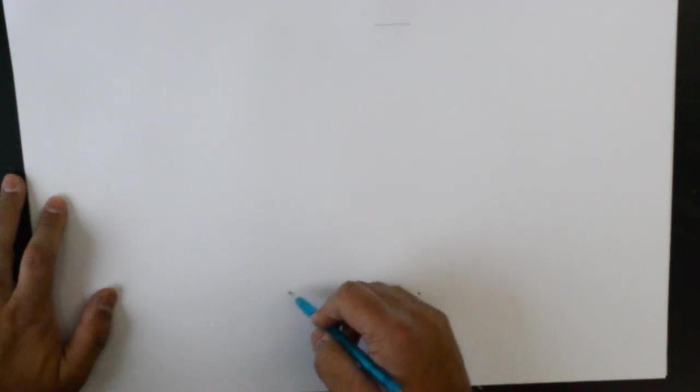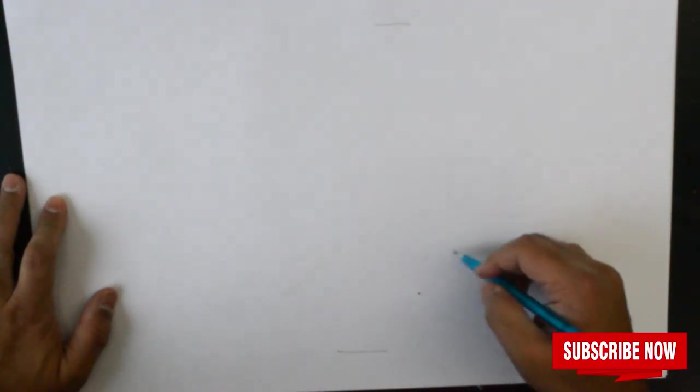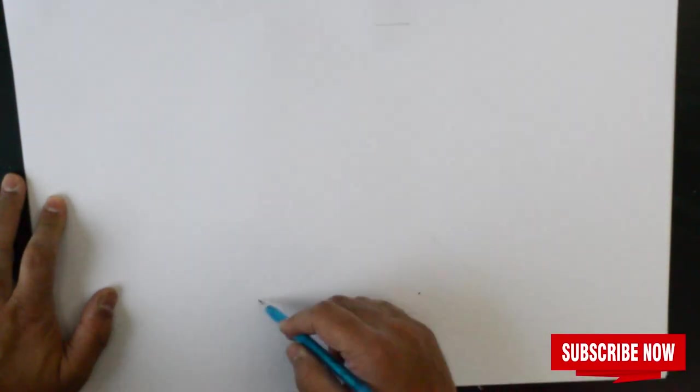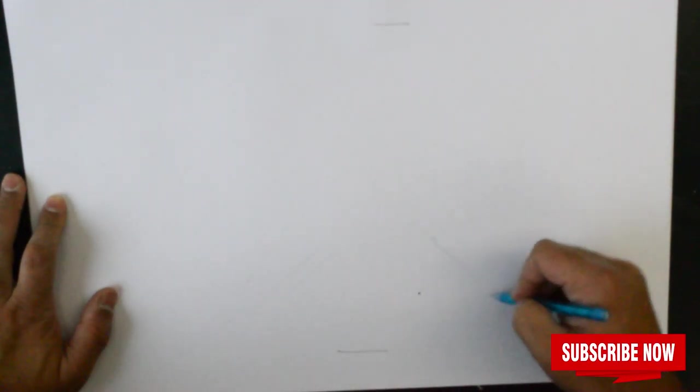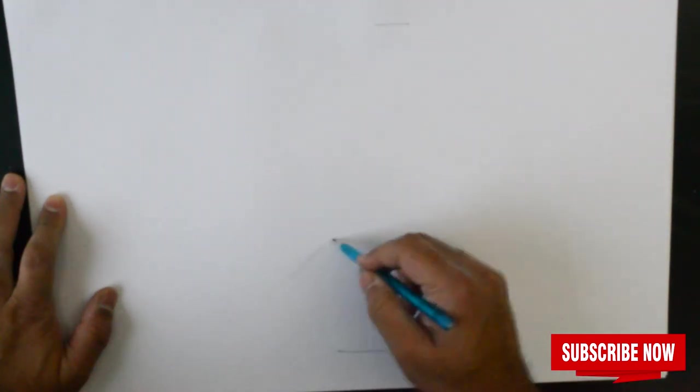It should be a fairly simple exercise. So if you have your pens all set, we're going to draw ourselves two lines like so.